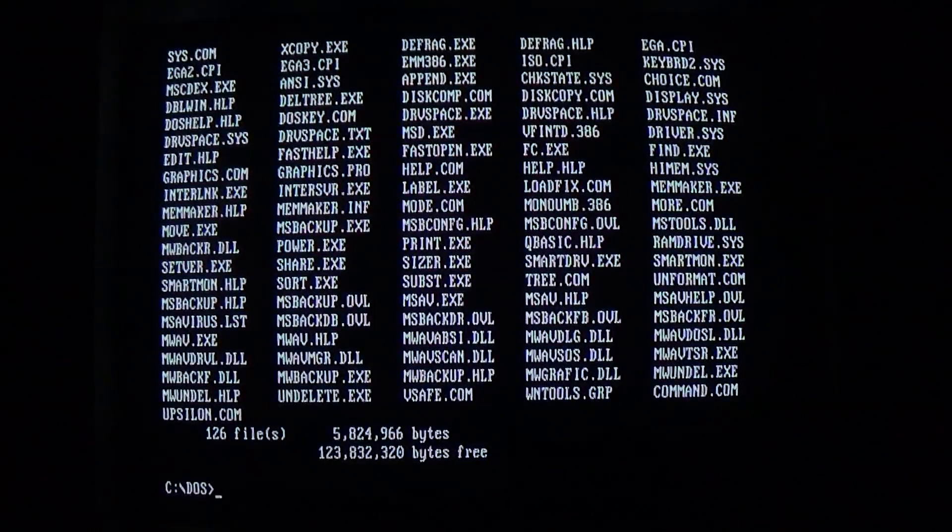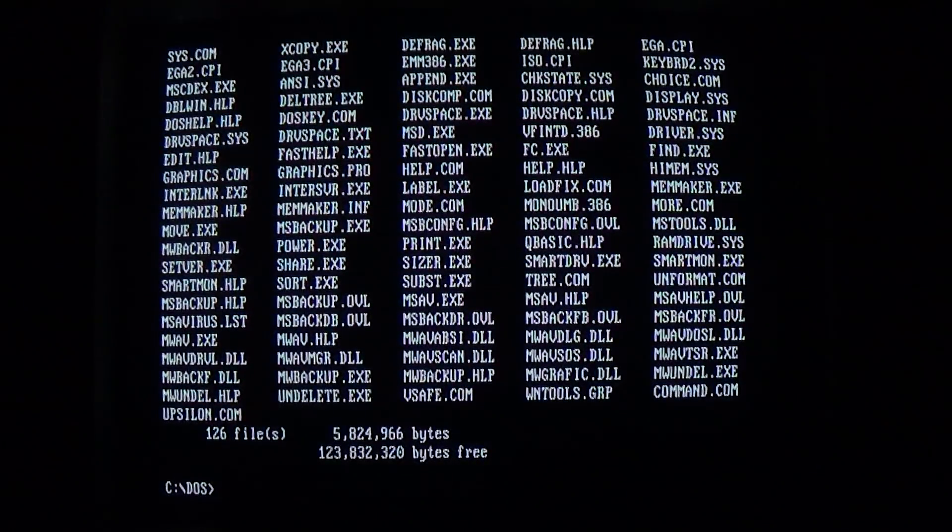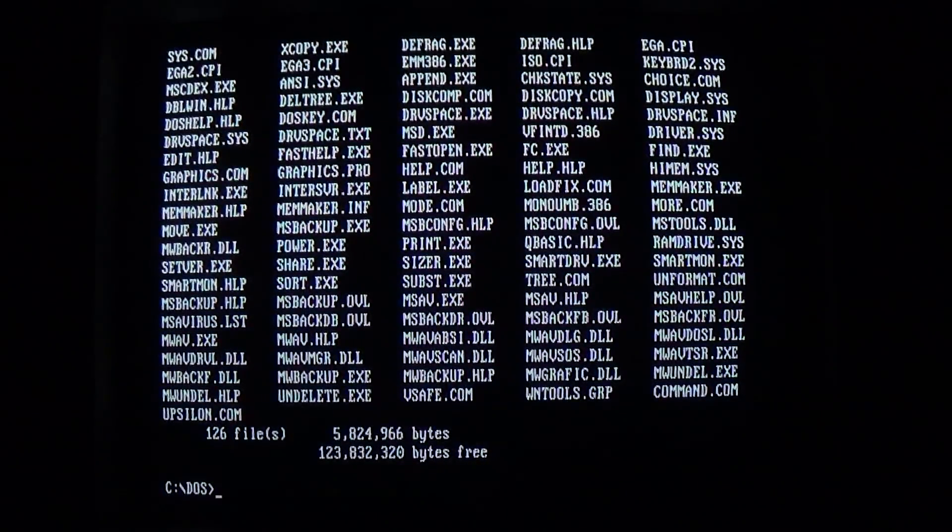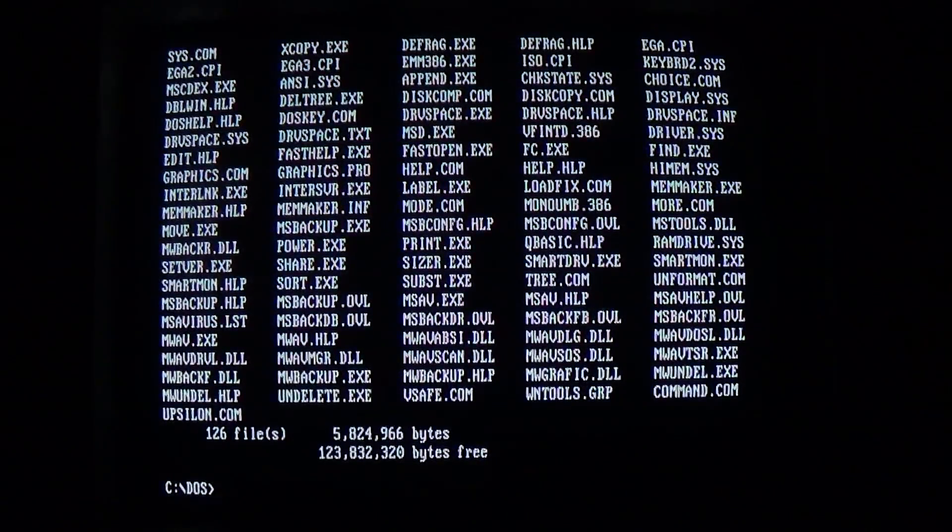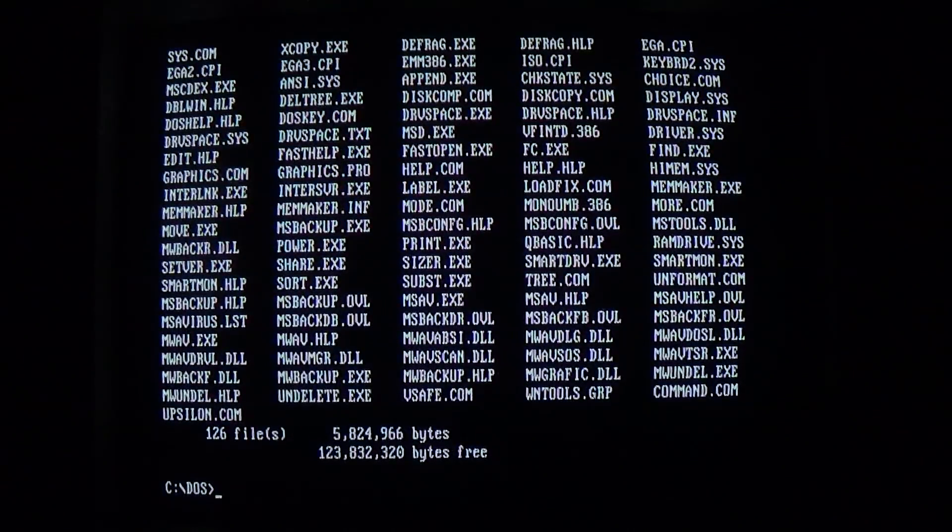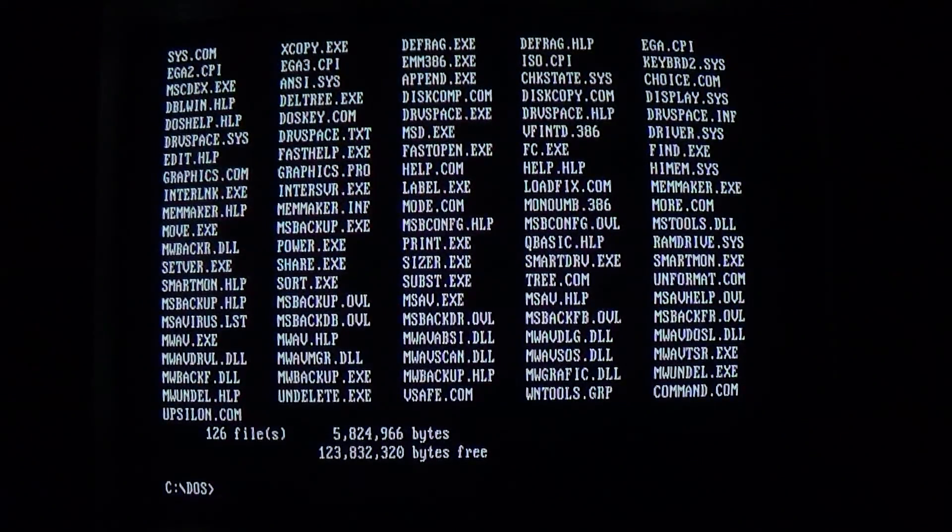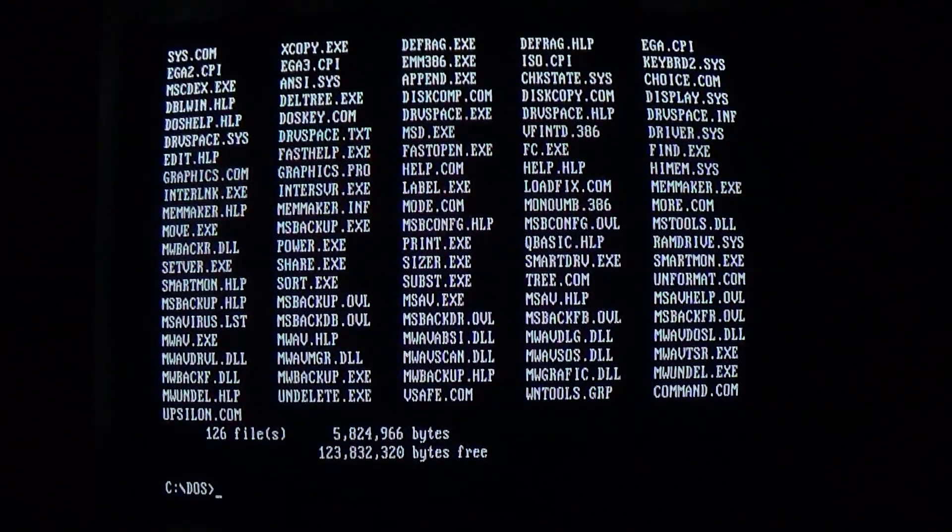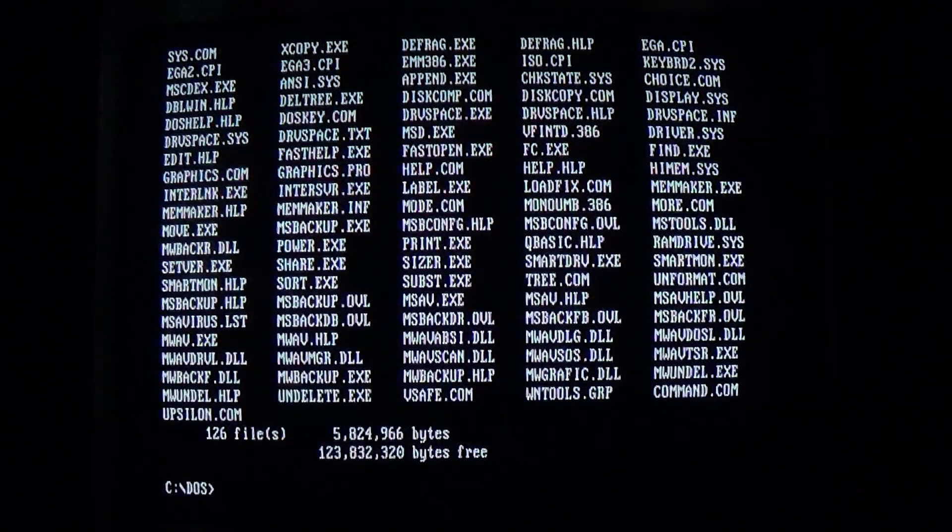Hello everyone, and welcome to the very first user-made malware video. This video is about a virus called Upsilon, written by int7bh.